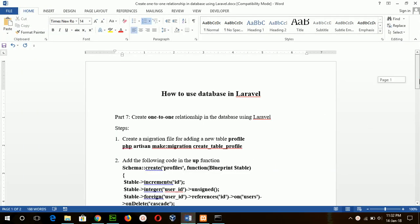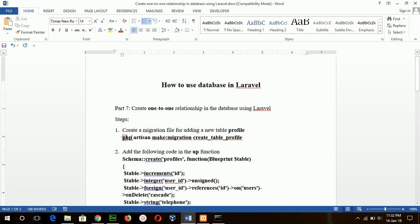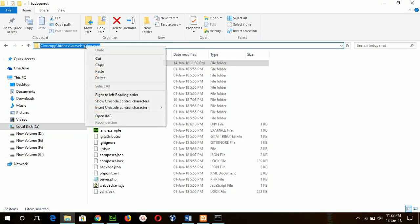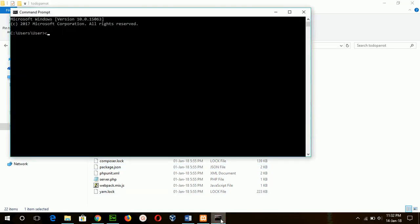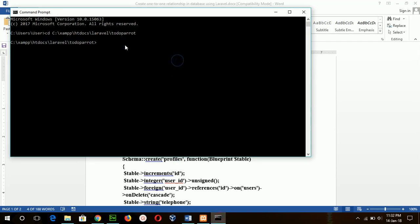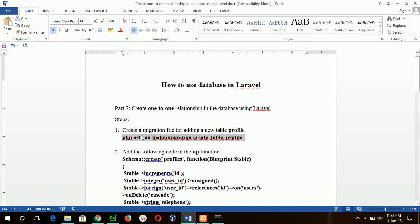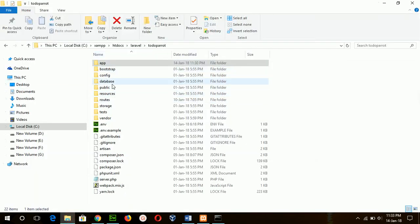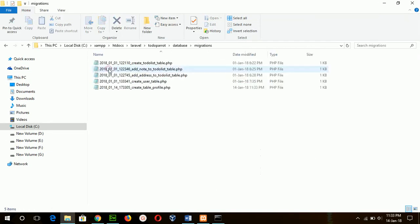To create a profile table with a one-to-one relationship, first I will create a migration file using the command prompt. Go to the project folder and run the command to create the migration file. Our migration file is created under the database migration folder.